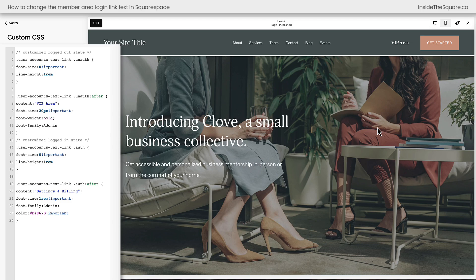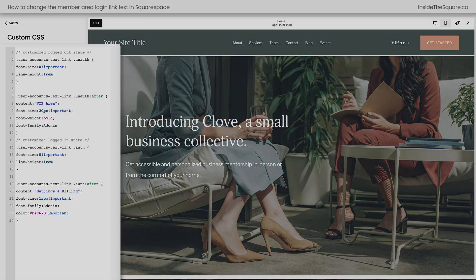If we click on 'settings and billing' and sign out of the test account, we can see that we changed the logged-out state to have its own custom text that says 'VIP area.' We changed the font size, font weight, and font family. Again, all of this code is very customizable, and I want to encourage you to get creative and add your own unique style.